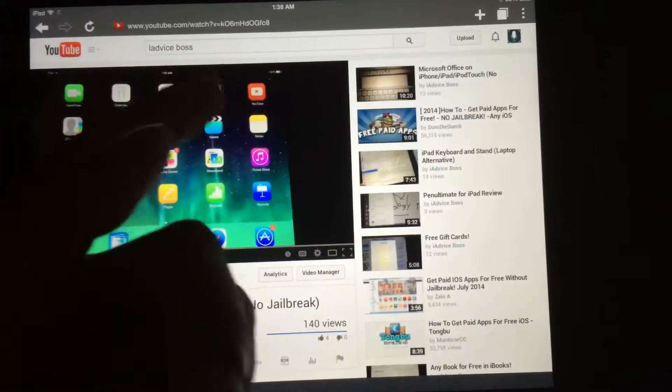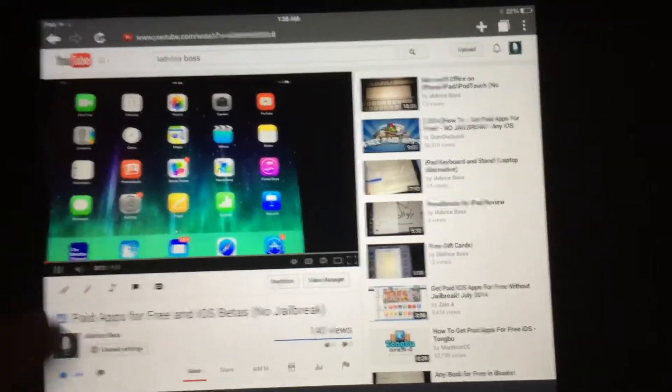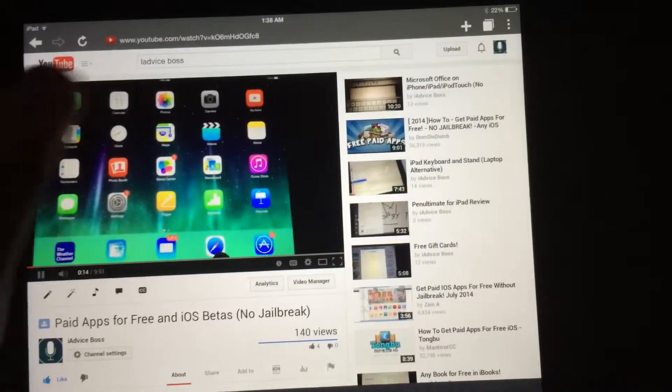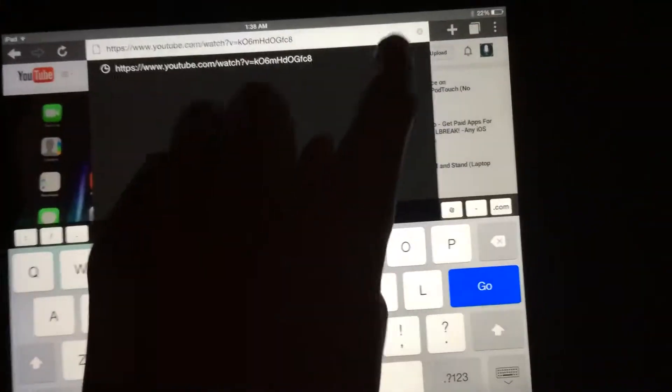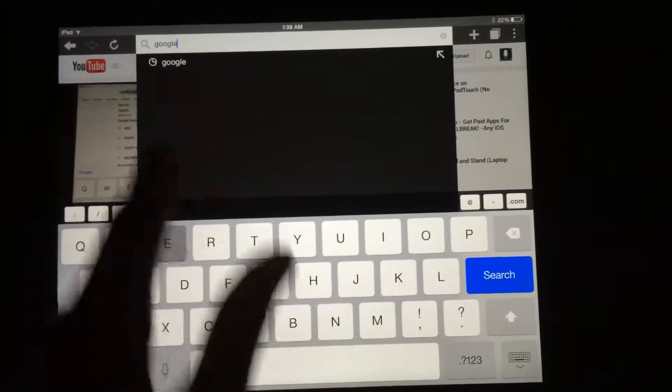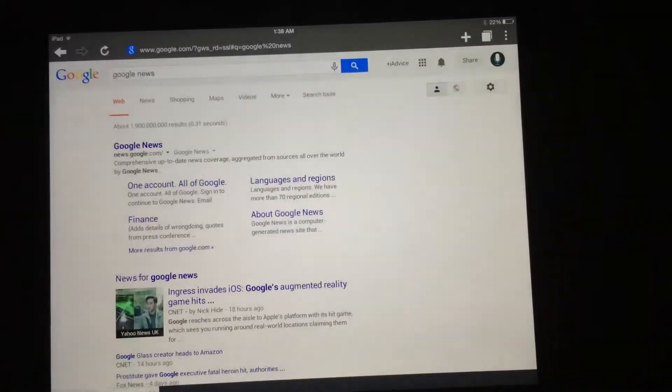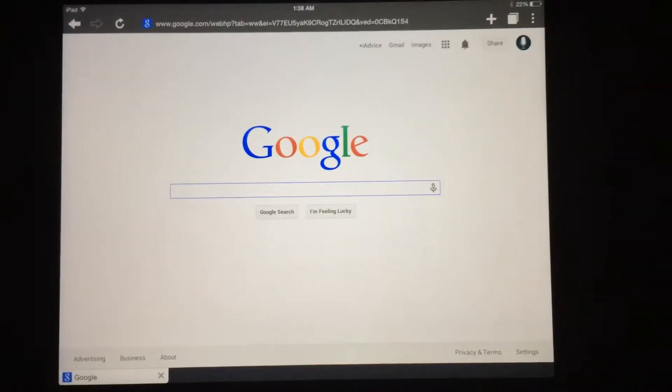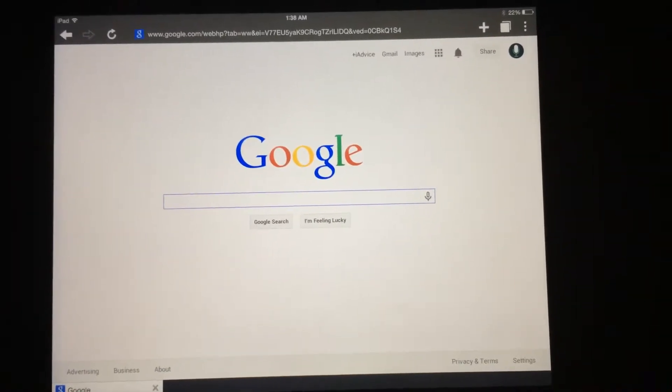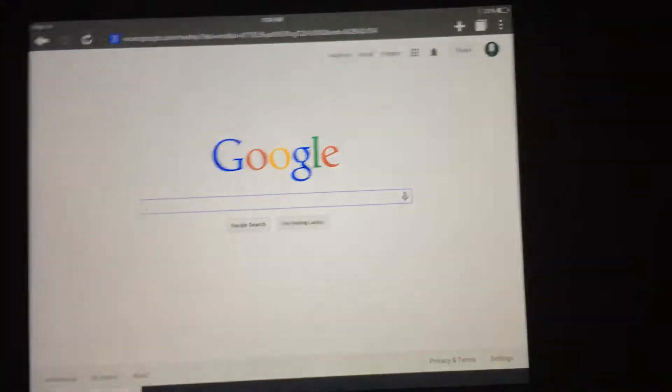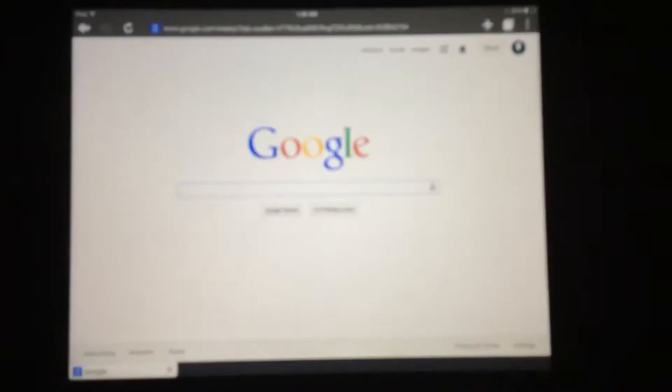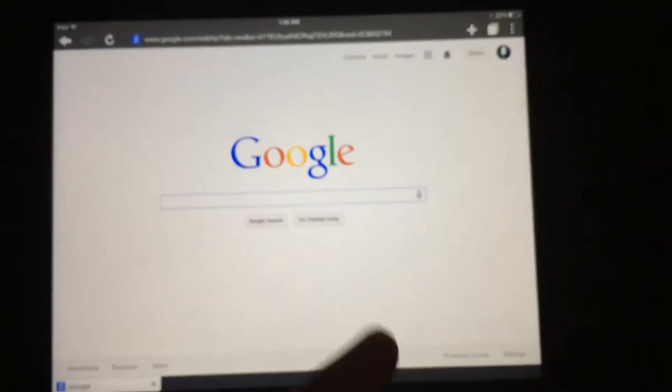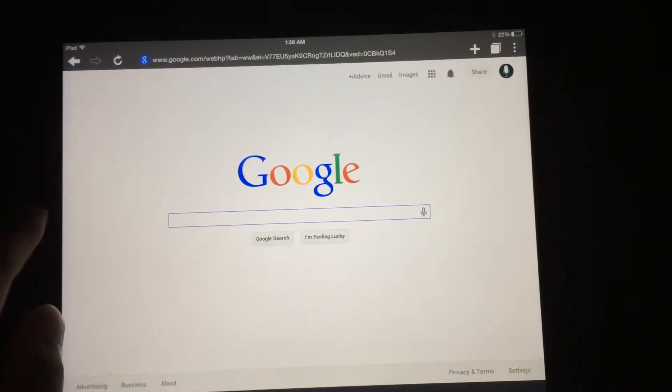And it's playing right on here like a laptop would. You don't have to request a desktop site, it just automatically goes to a desktop site, which is really convenient. Let's go to Google. Google News, look, just like on the desktop. Beautiful. So that was number one, Puffin Browser. I think it's $1.99, it was free for a limited time but that's when I got it.